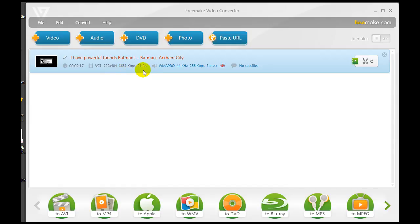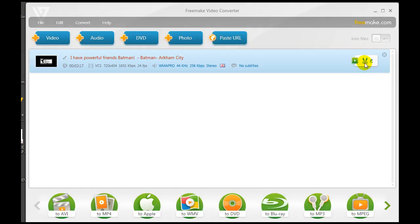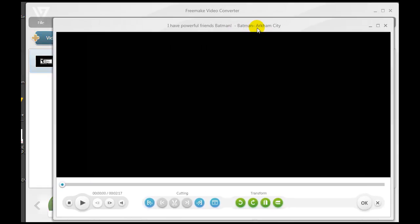We're going to do a very basic editing job here. Freemake is a very basic editor and basically what you can do is cut. We're going to go to the scissor tool here on the right in order to cut out what we need and also eliminate what we don't want. I simply click on the scissor and a video screen pops up where I can do some cutting.